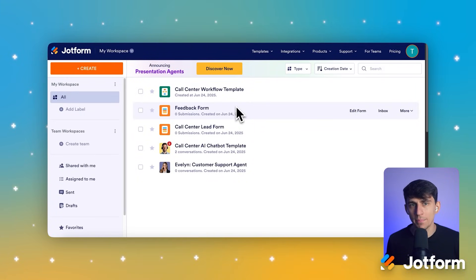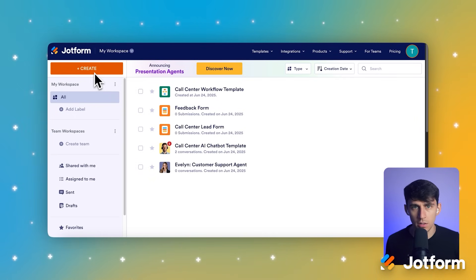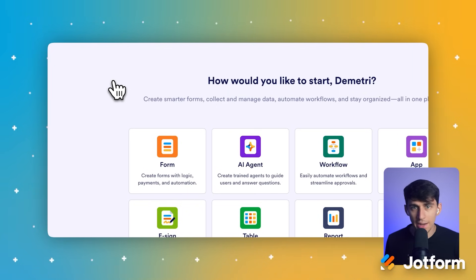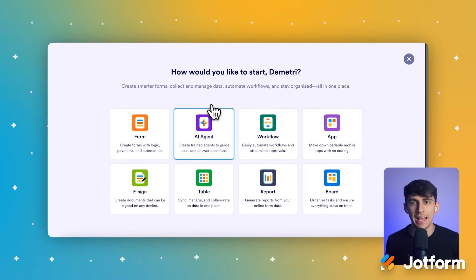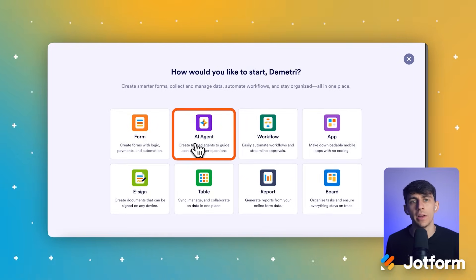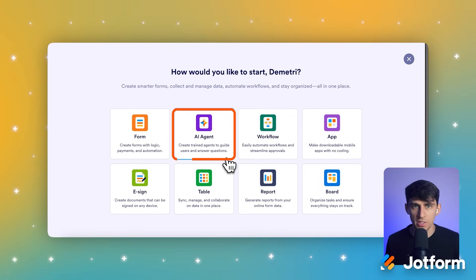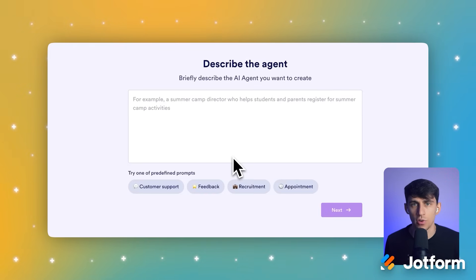To get started, click the Create button located in the upper left area of the JotForm workspace, right under the My Workspace title. This opens up all of your creation options. After that, select AI Agent from the grid of options presented in the center of the 'How would you like to start?' screen. You'll see this takes you right into the agent creation process.